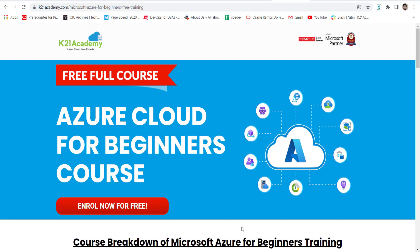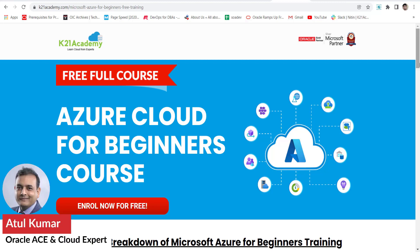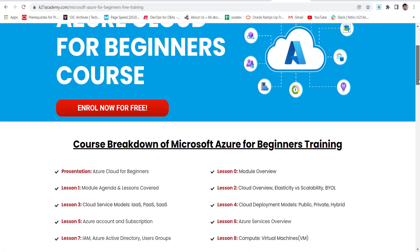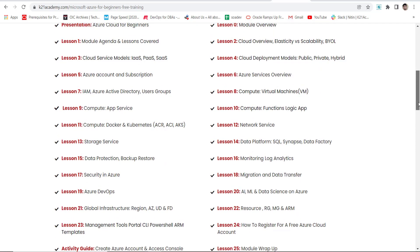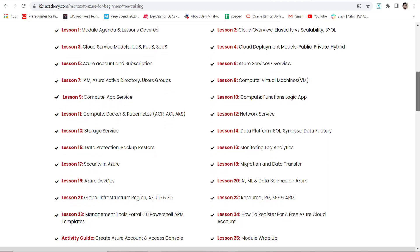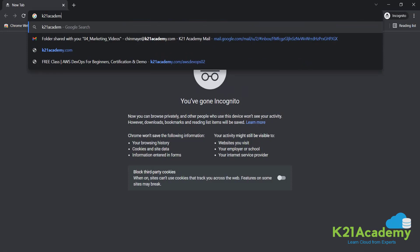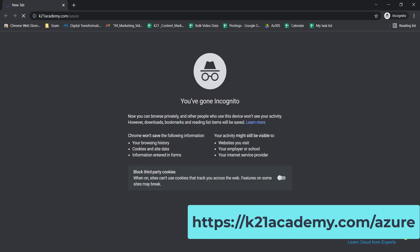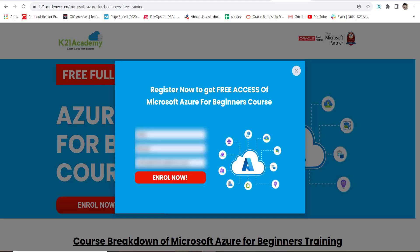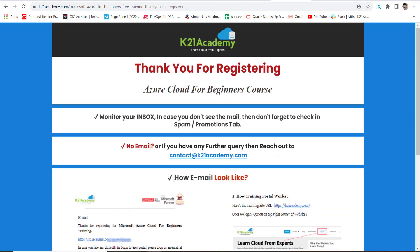That was Azure cloud expert Atul from Team K21 Academy. This clip was taken from a free course for Azure beginners, giving a holistic overview of Azure Cloud, Azure DevOps, Azure Data, and Azure Security. To subscribe, go to k21academy.com/azure — within 50 minutes you'll receive login credentials and access to a WhatsApp group where you can ask any Azure cloud questions.